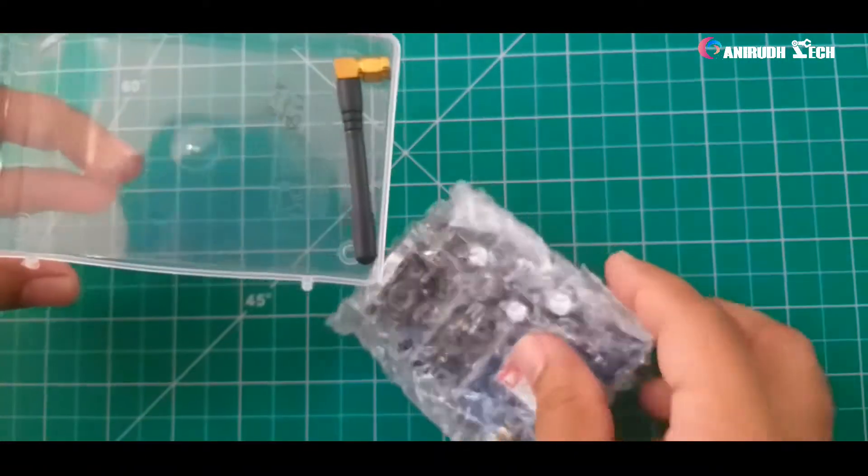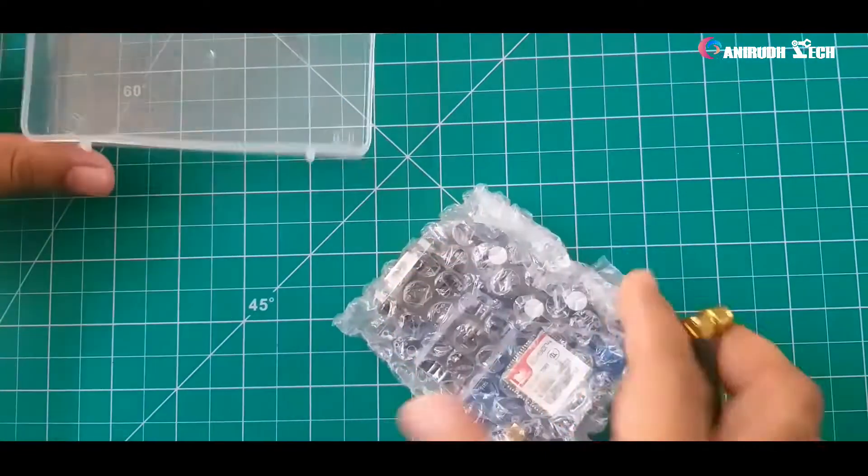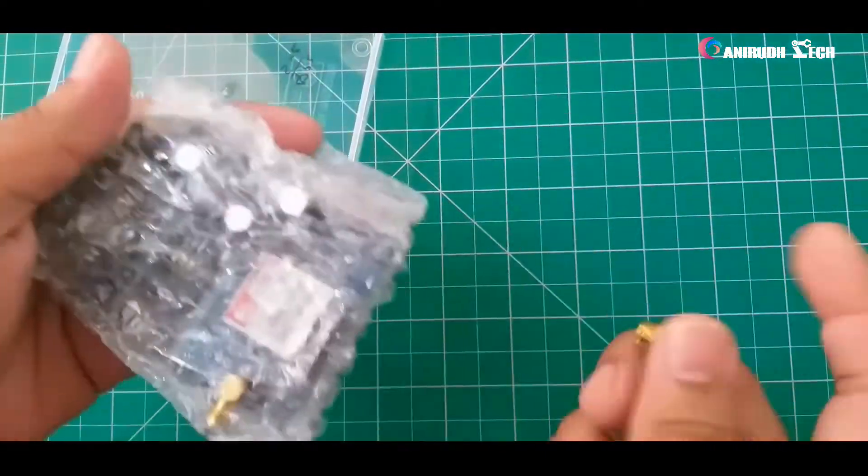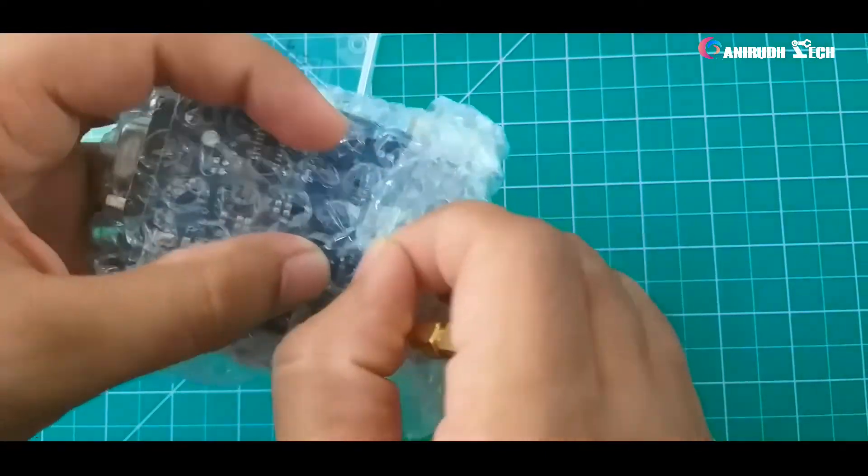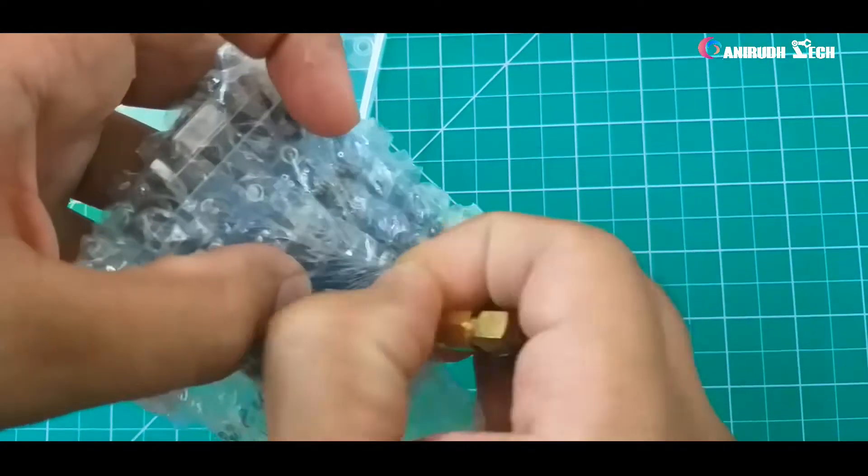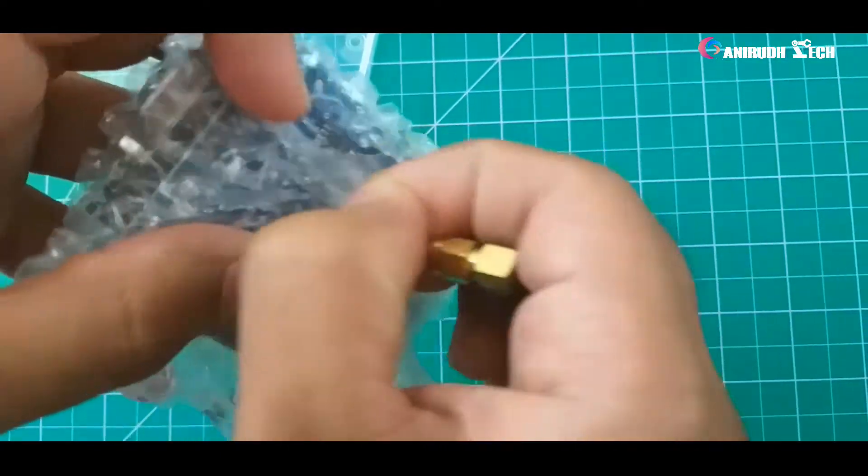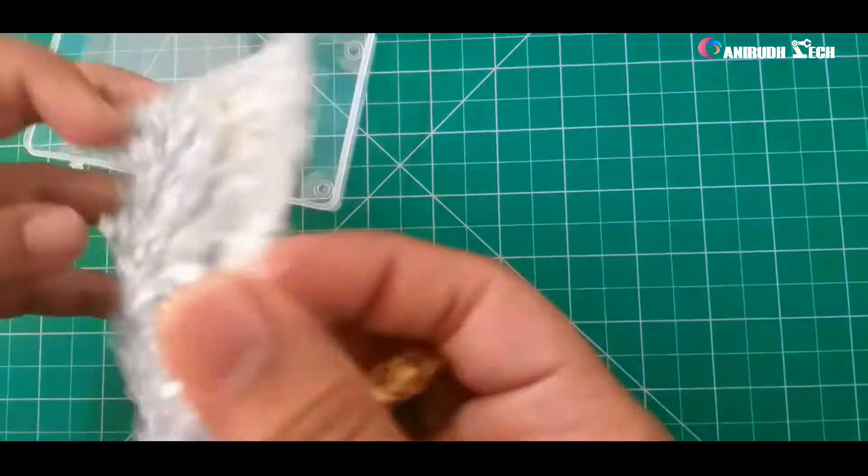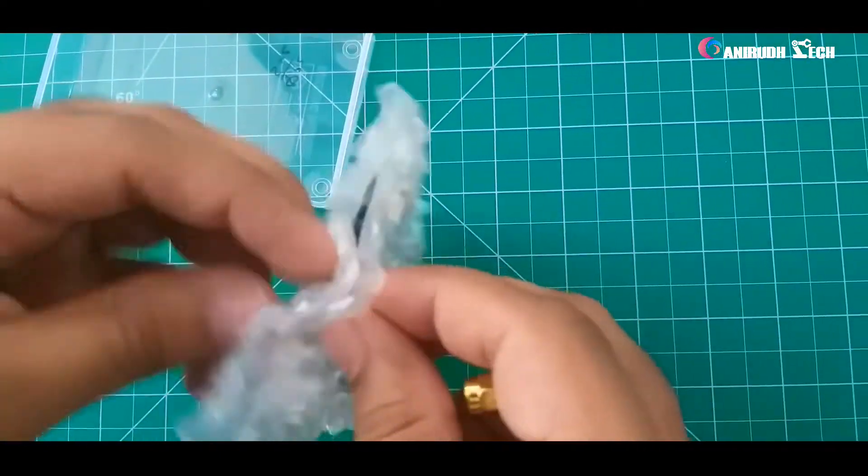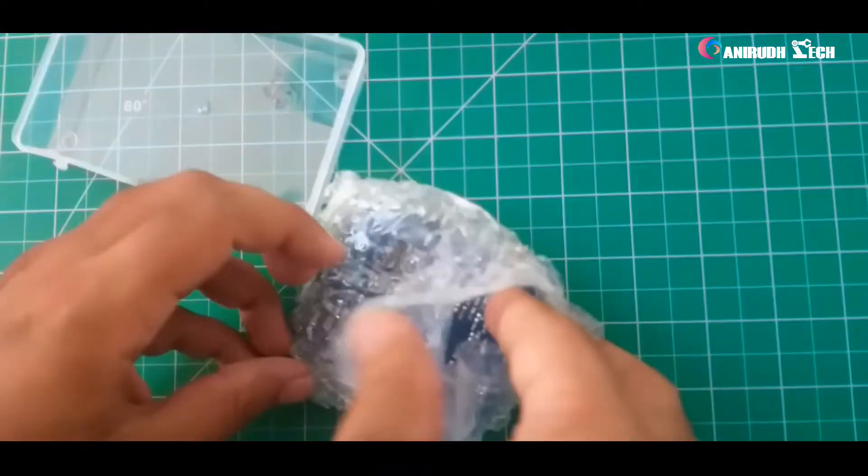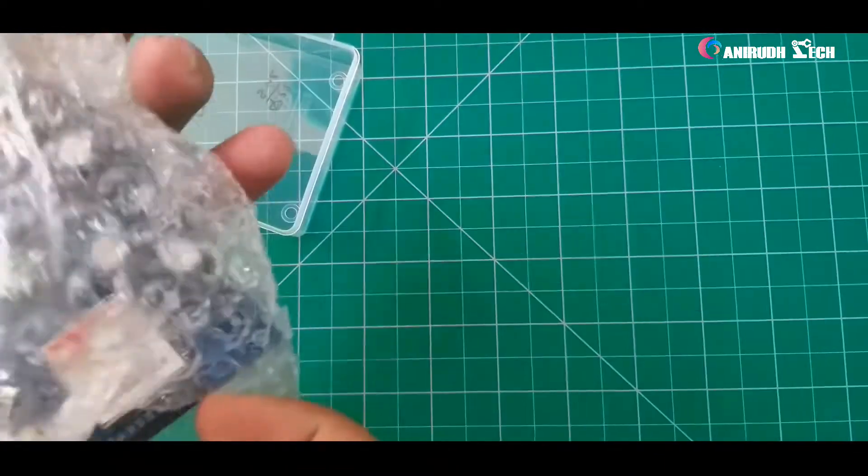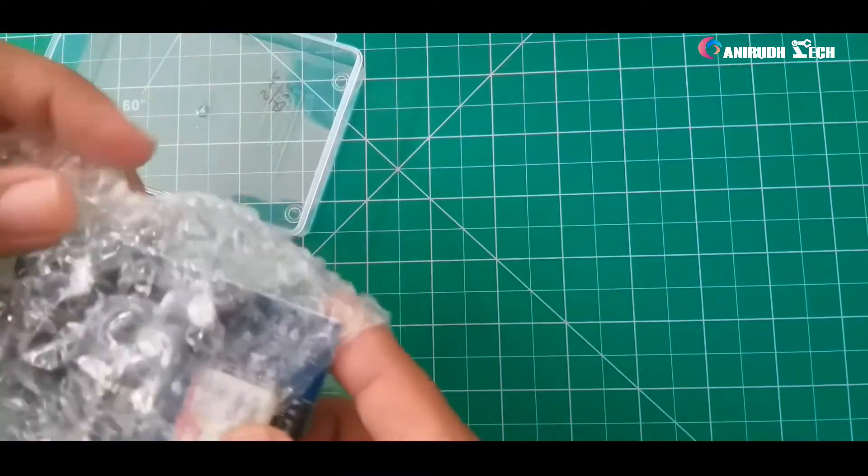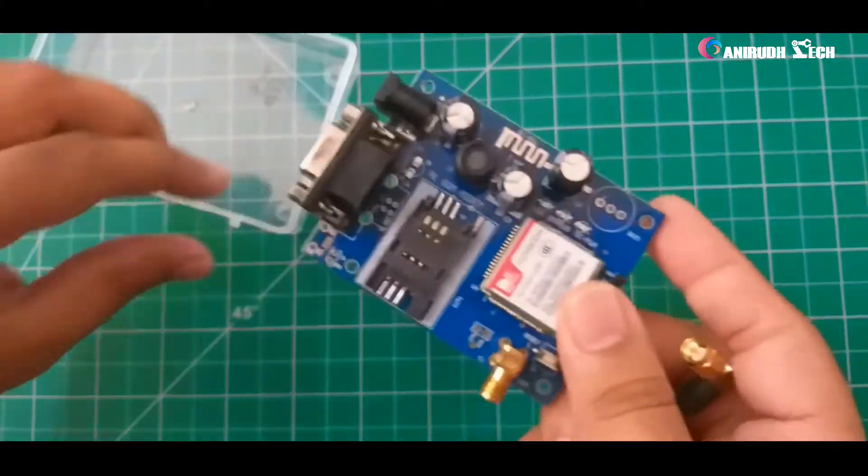And we got an antenna. This is our module.